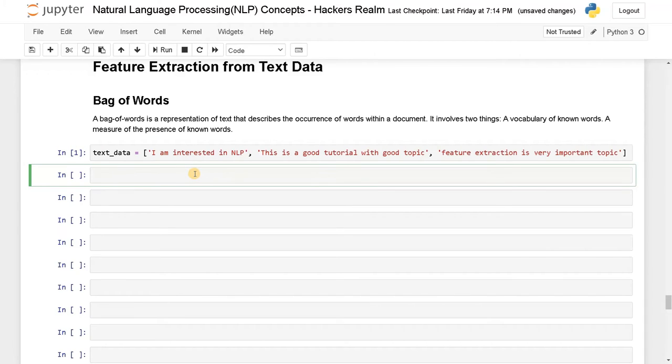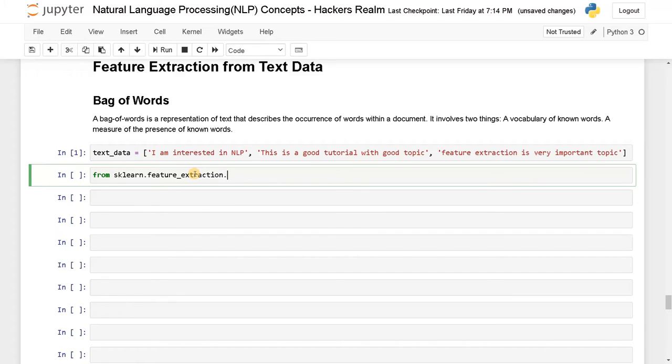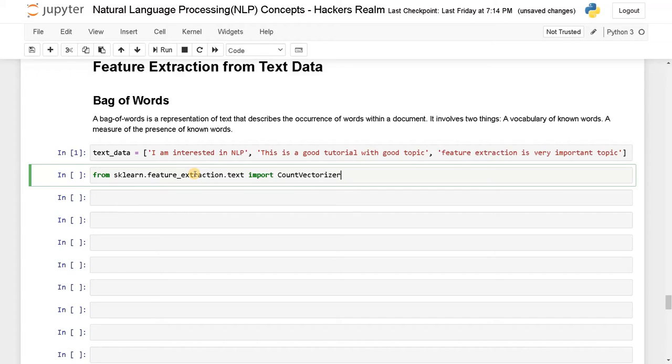Now after that, we have to import the module. So from sklearn.feature_extraction.text import CountVectorizer. This is the module in order to use the bag of words algorithm. It's called count vectorizer.